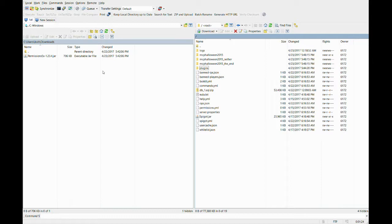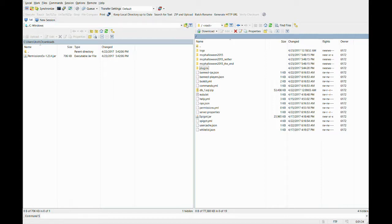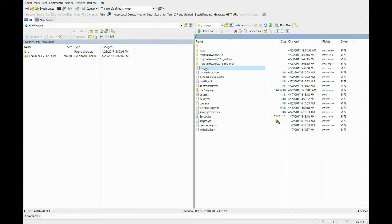Now make sure on the left side of your client, you have the downloads file for your computer. You can change it by clicking this file button here. Also make sure you are in your plugins folder on the right hand side of the FTP client, which is your server file side. You can change the plugins file from the root folder.